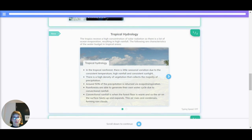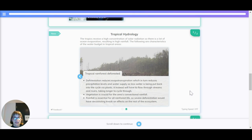Now let's have a look at tropical hydrology. The tropics receive a high concentration of solar radiation and there is a lot of ocean evaporation, which causes high rainfall. There are different characteristics of water quality in tropical areas. In the tropical rainforest, there is little seasonal variation due to the consistent temperature, high rainfall and consistent sunlight. There is a high density of vegetation that collects the majority of precipitation. Around 50% of the precipitation is returned via evapotranspiration. Rainforests are able to generate their own water cycle due to convectional rainfall, where the forest floor is warm, the air on the surface heats up and expands, rises and condenses, forming rain clouds. When there is deforestation, this reduces evapotranspiration, which in turn reduces precipitation levels and water supply, as less water is being put back into the cycle via plants.